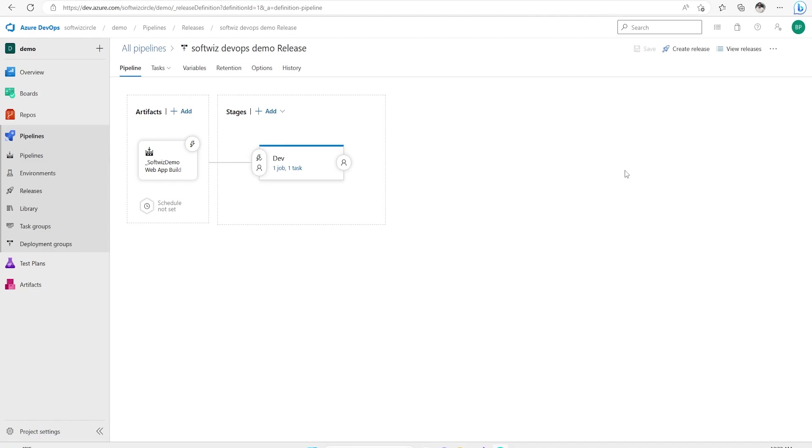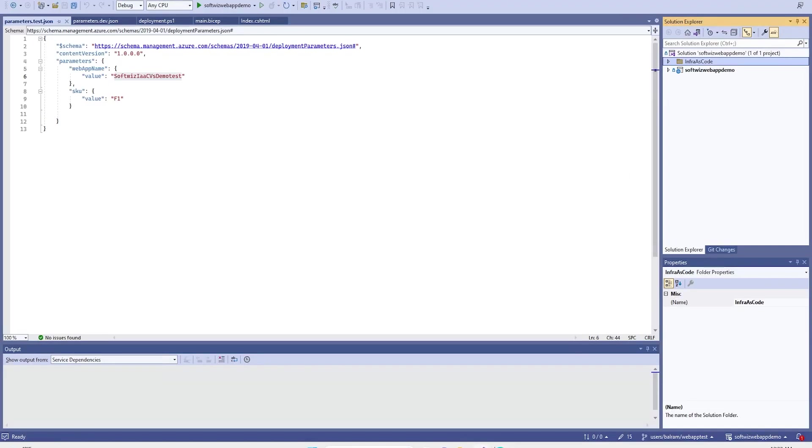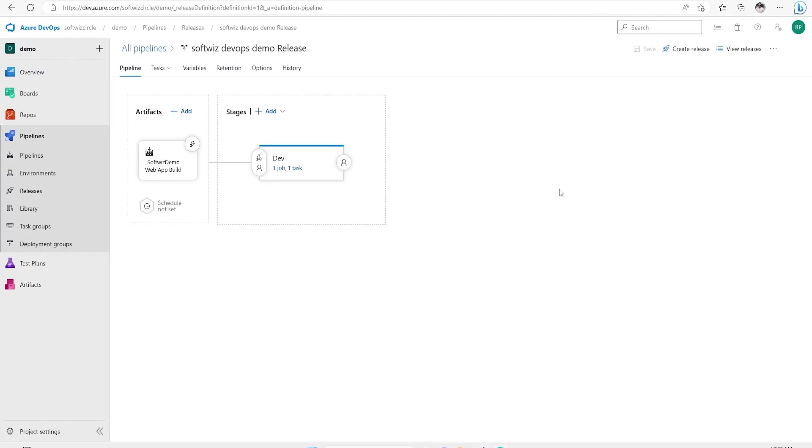The scenario is that when I am going to check in this code, any changes into particular branch, then the build will be kicked. Once build will be completed, the release will start and release will deploy to Azure. So let's go ahead and see.